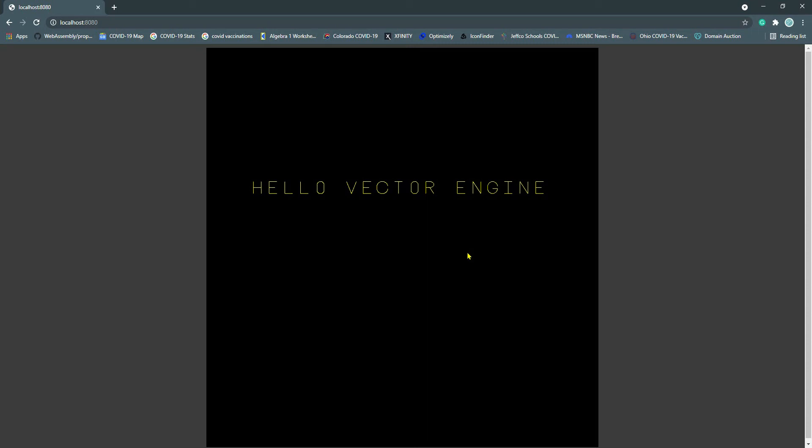Let's change our code so we can display a little heart to go along with this vector engine text. So let's go back to our HelloWorld.ts file.